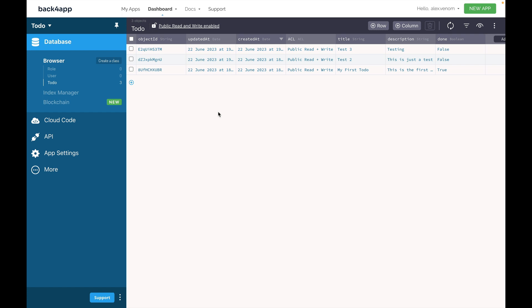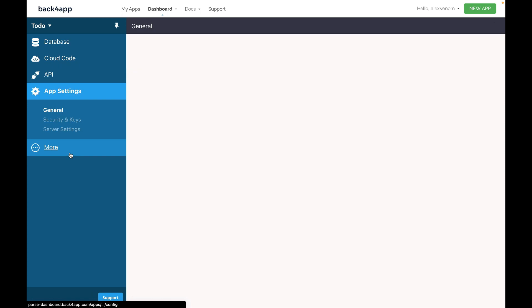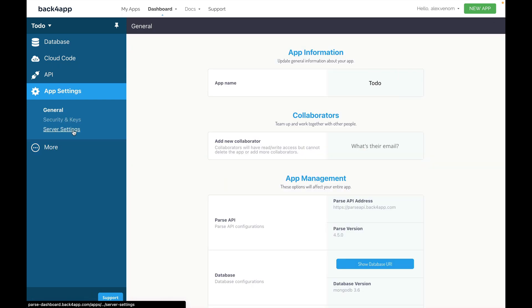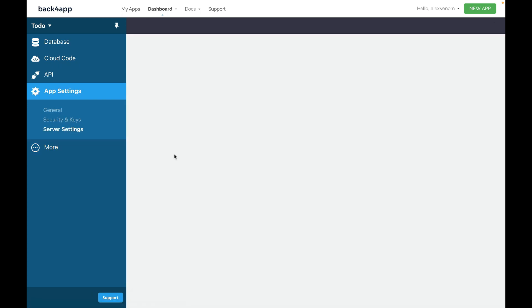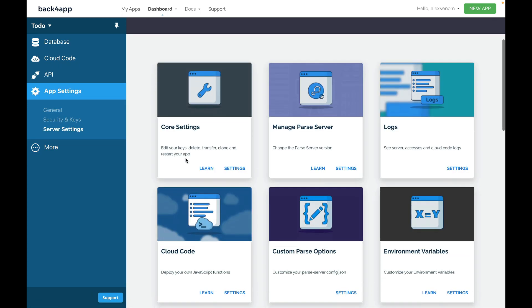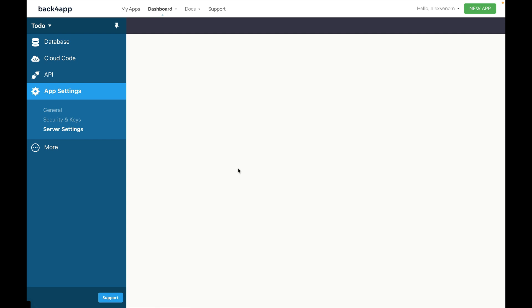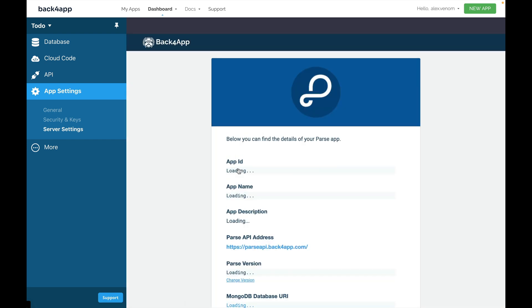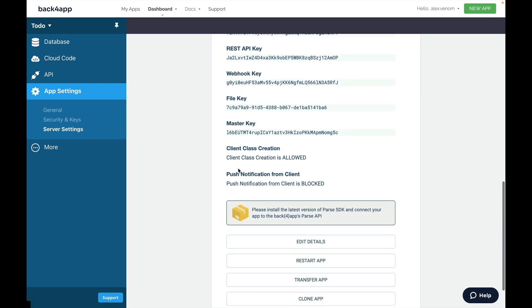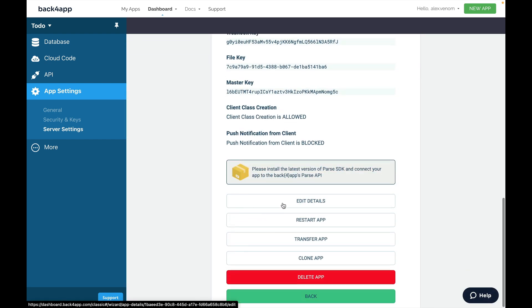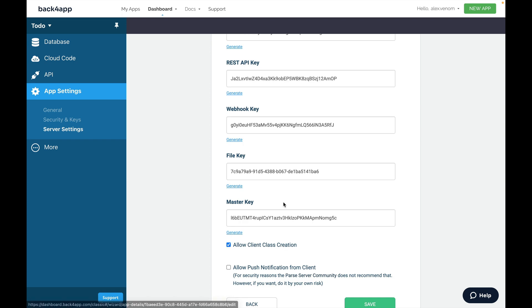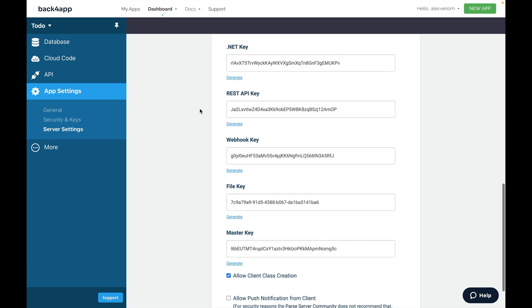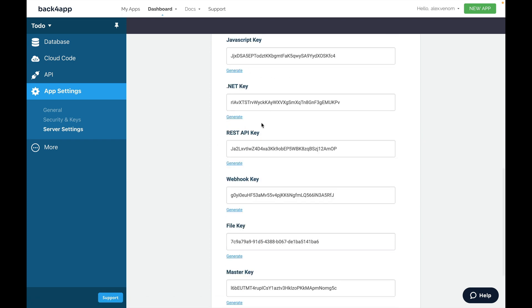But if you want to do it yourself and still have access to your dashboard, all you have to do is go to app settings, server settings, here on core settings, click settings, scroll down all the way to add details, and in here you'll find your keys.